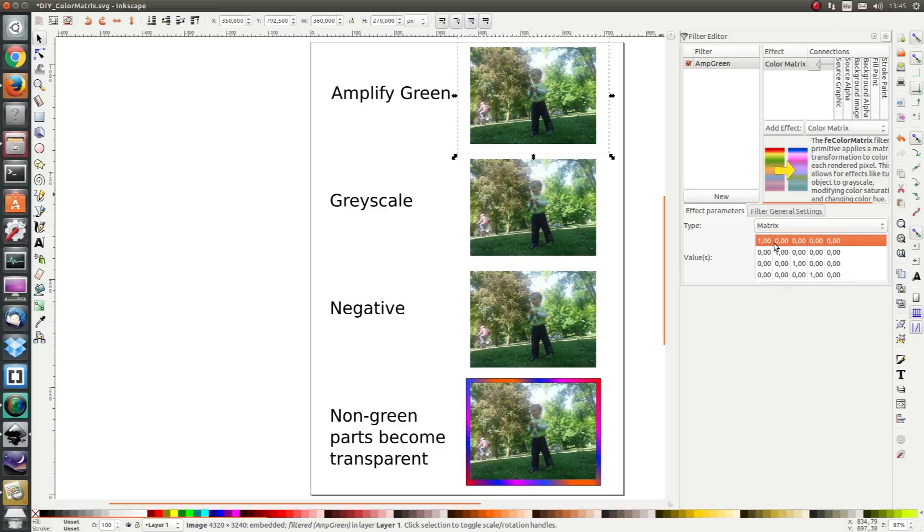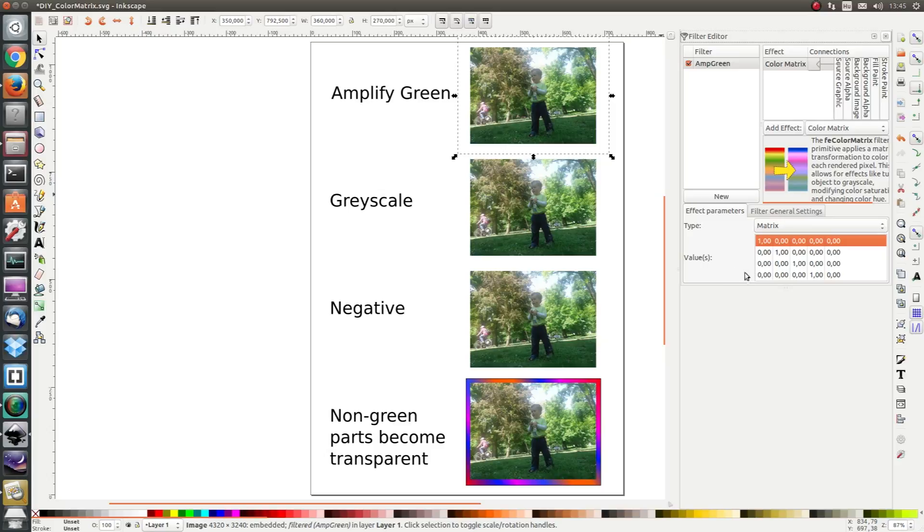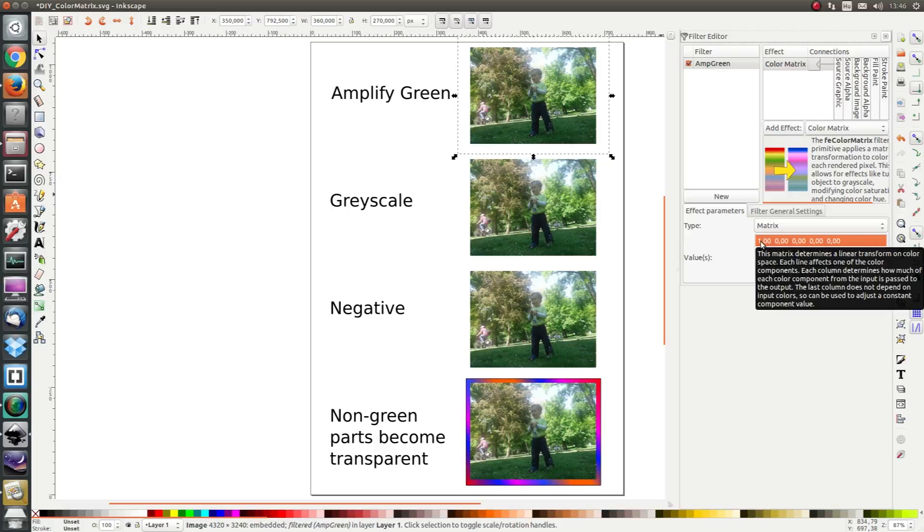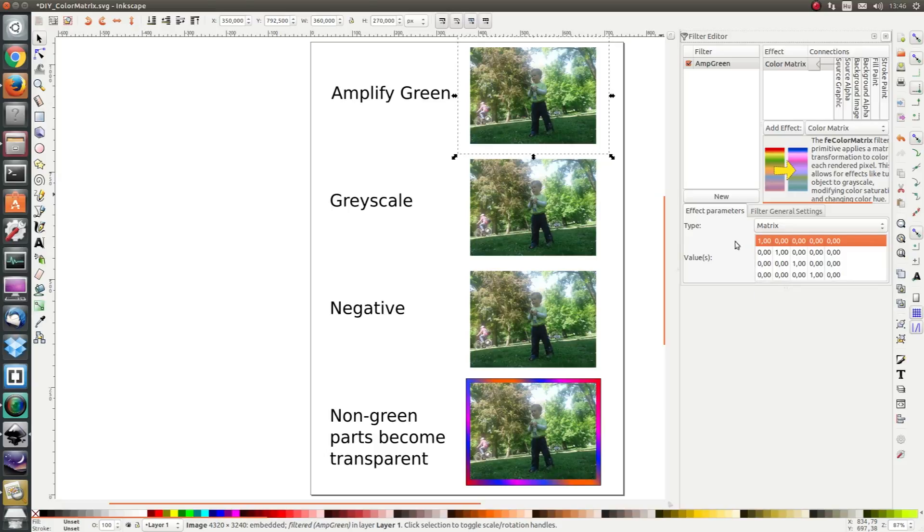Now the goal is to amplify the green. Recall that the column values correspond to the input and the row values correspond to the output. So we want to keep the red the same amount so the red will stay red and the blue will stay blue.